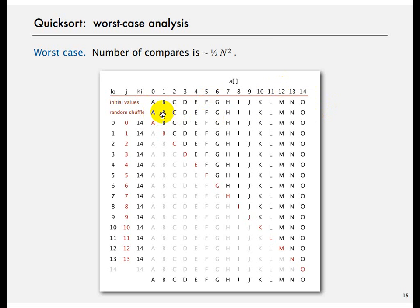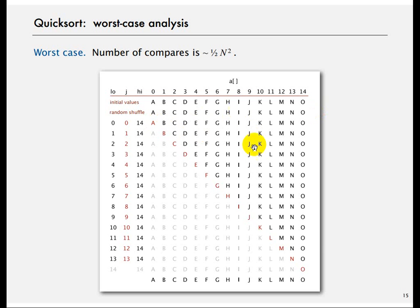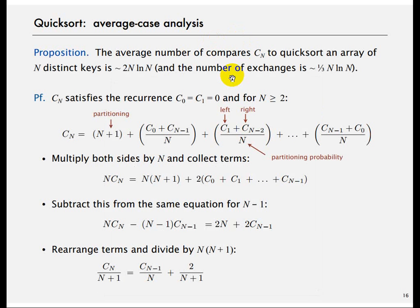When the array is already sorted, you pick element A and try to put it in its right place — it is already there. But you still have to compare it with all other elements. The same is true for element B, and so on. So the total compares become N plus N minus 1, and so forth, giving order N squared.